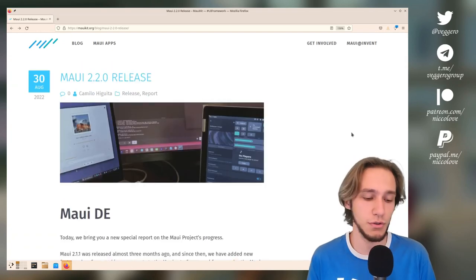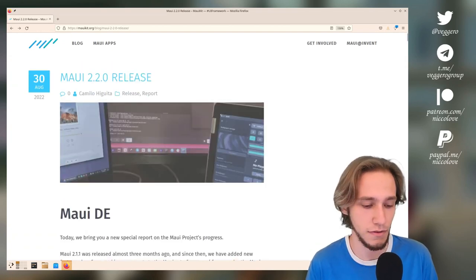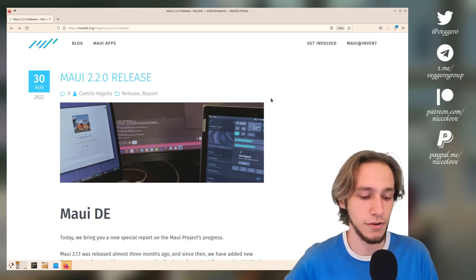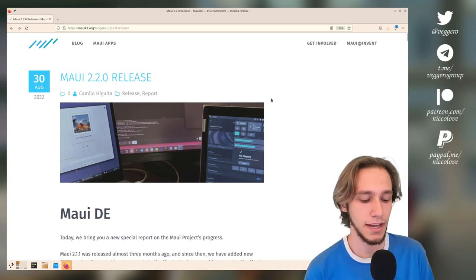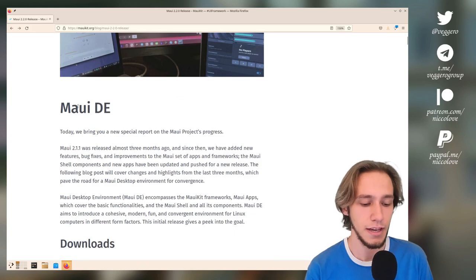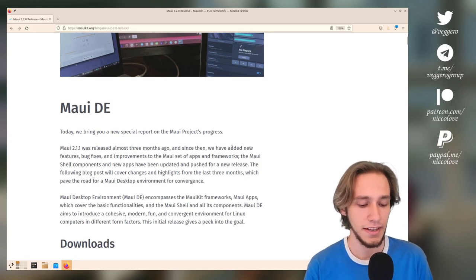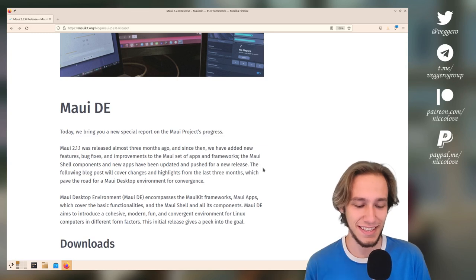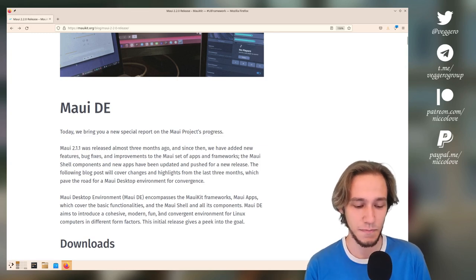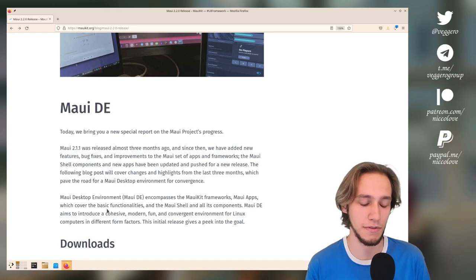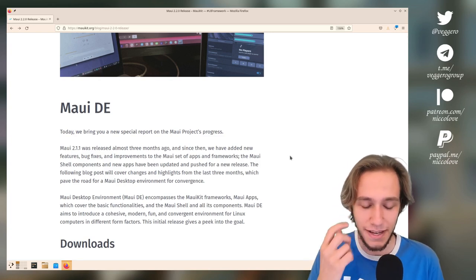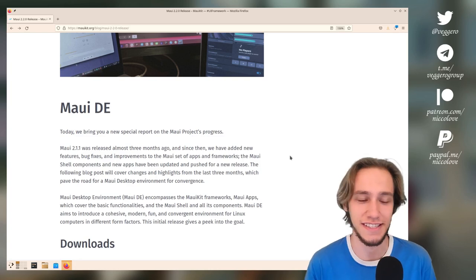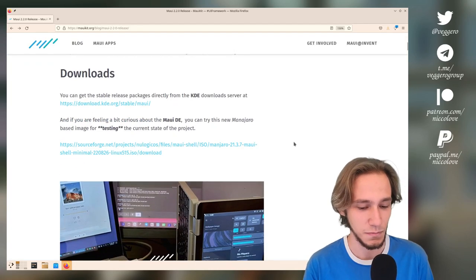The announcement is from last week, and this is release 2.2.2.0. It starts off with 'Maui Desktop,' and I don't know when they started calling it that, to be honest. Probably even before this update, but this is surely the first time I actually noticed this.